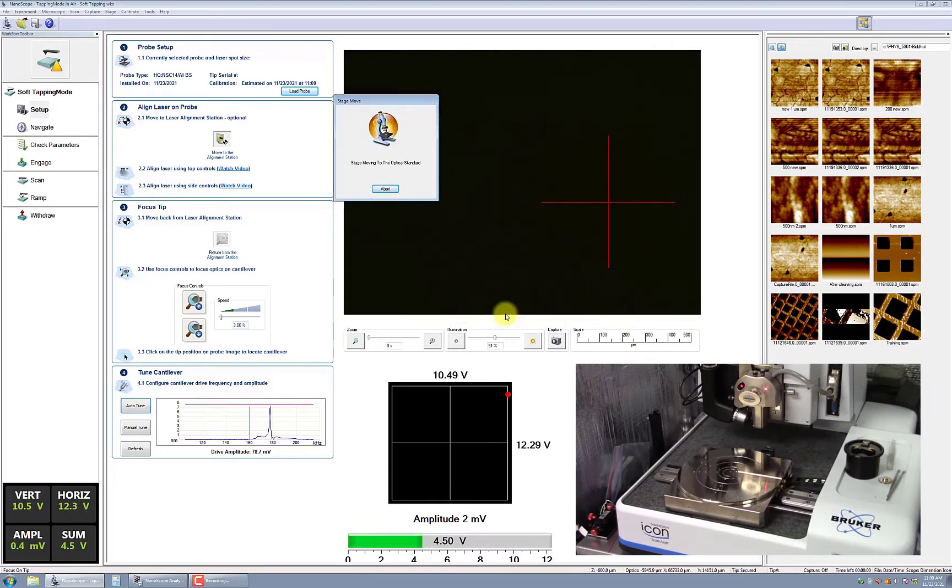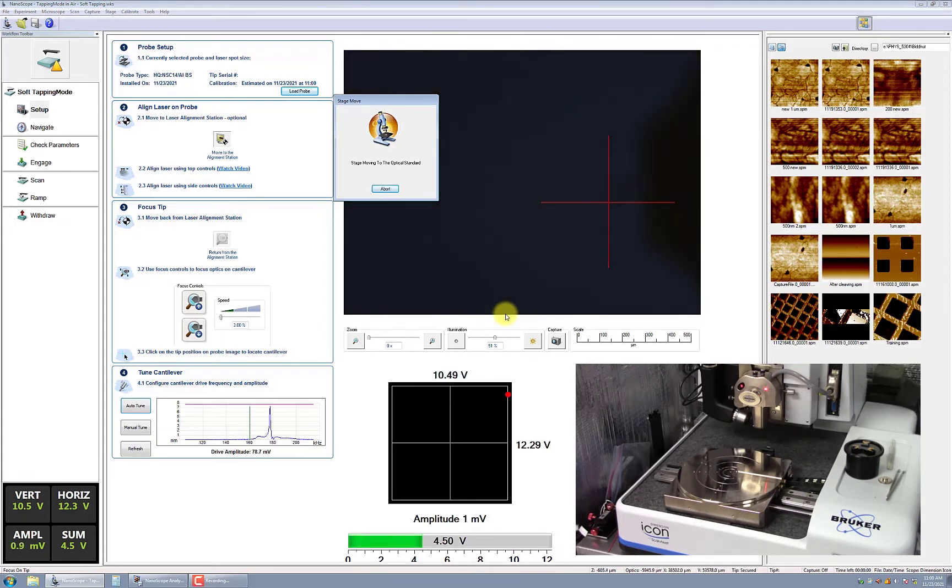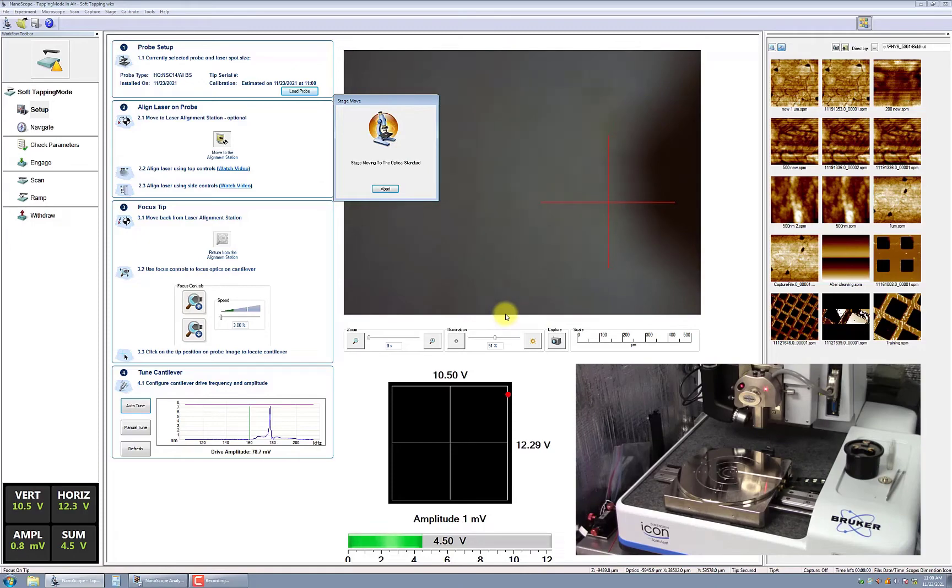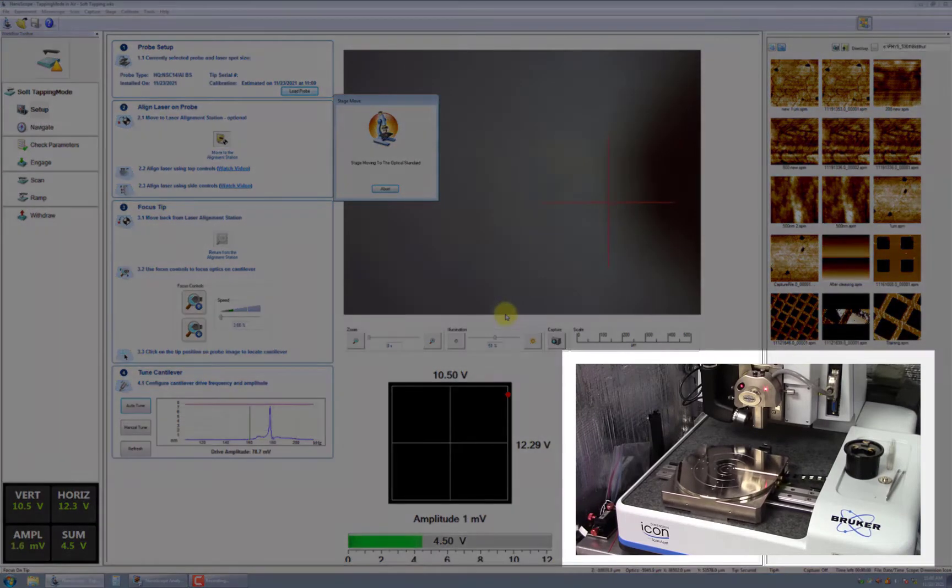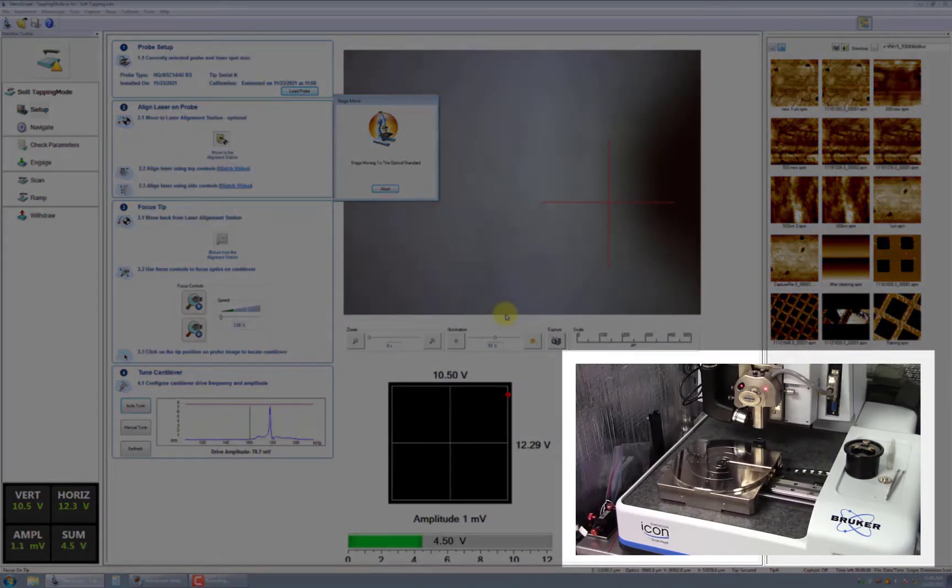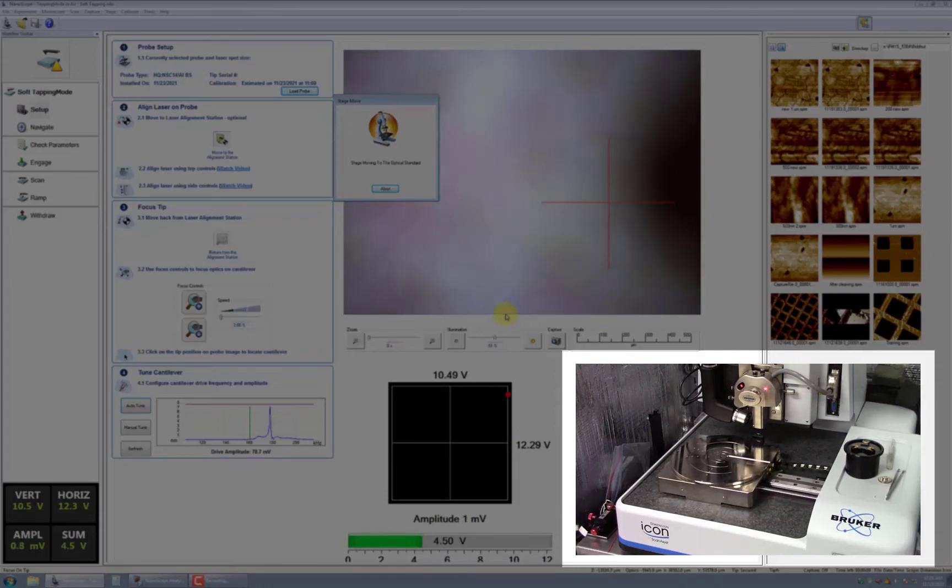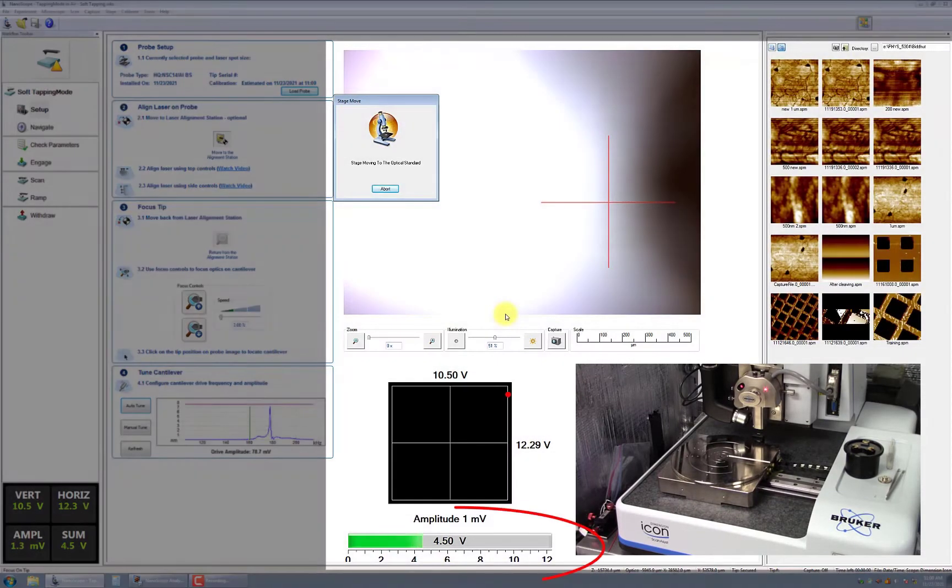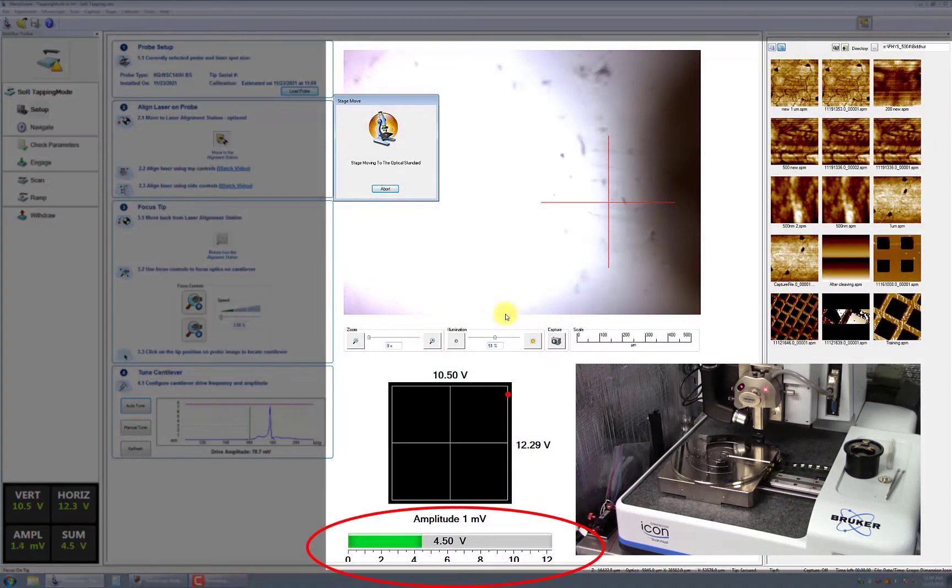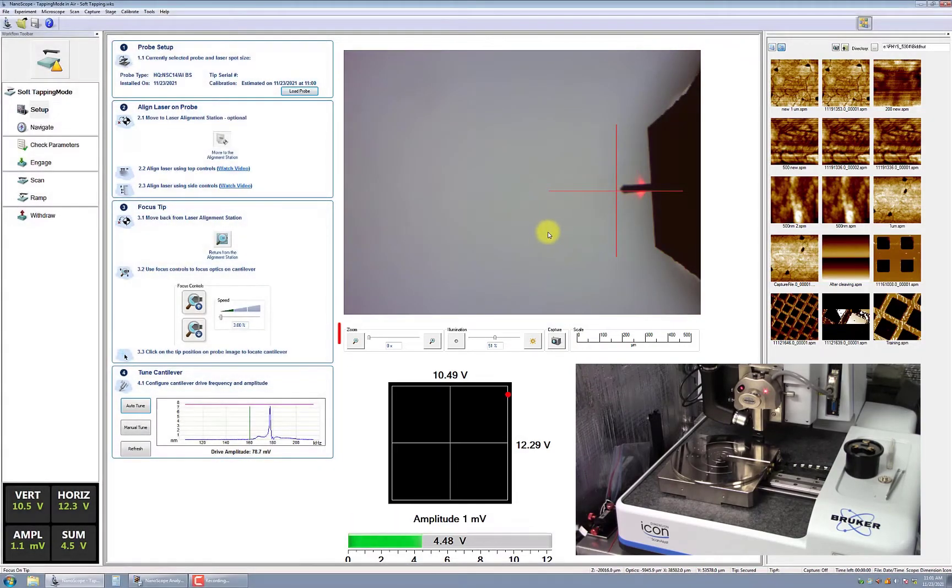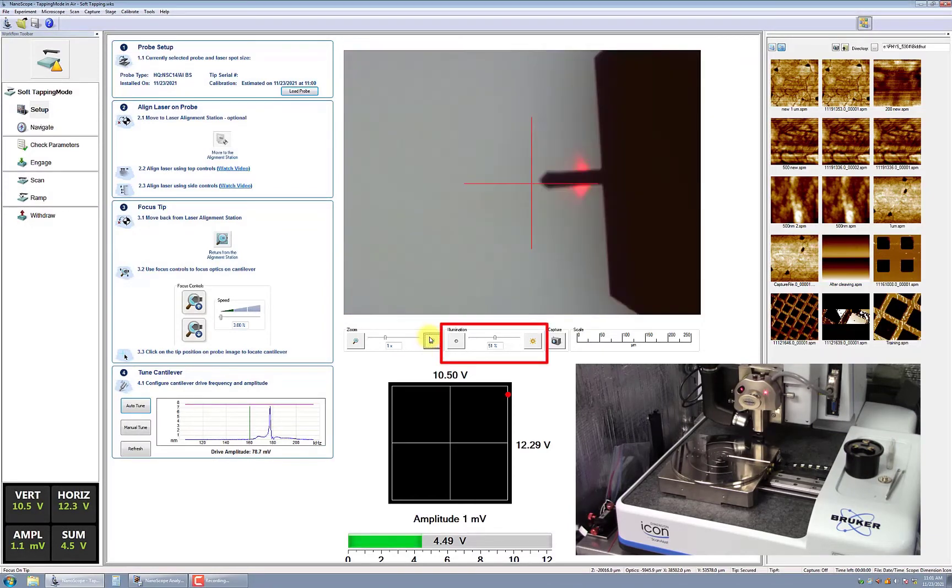In some advanced techniques, there are specialty probe holders that are not suitable for use in the alignment station. The application notes for these techniques will specifically highlight to users if you cannot use the alignment station. After clicking Yes, you will notice that the mirrored alignment station is moved directly under the scan head. Position the cross close to the tip. This is important because the cross determines the origin when you zoom in. You can zoom in 1x or 2x and adjust the illumination as needed.